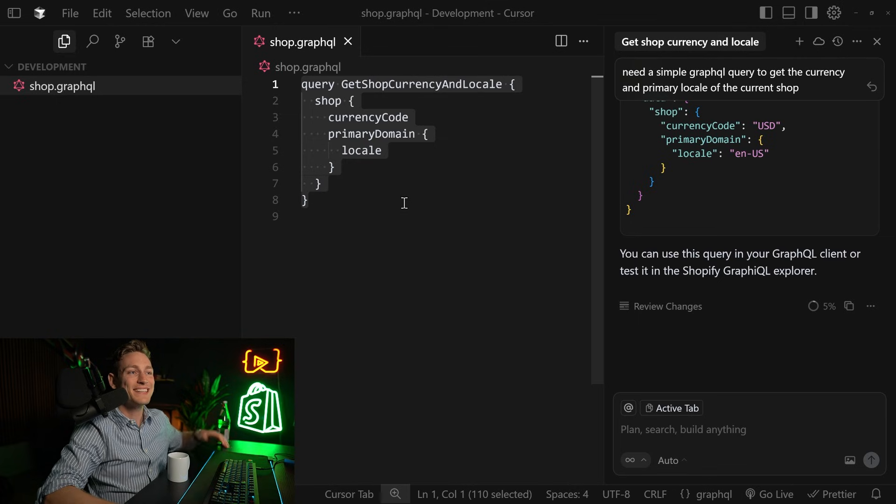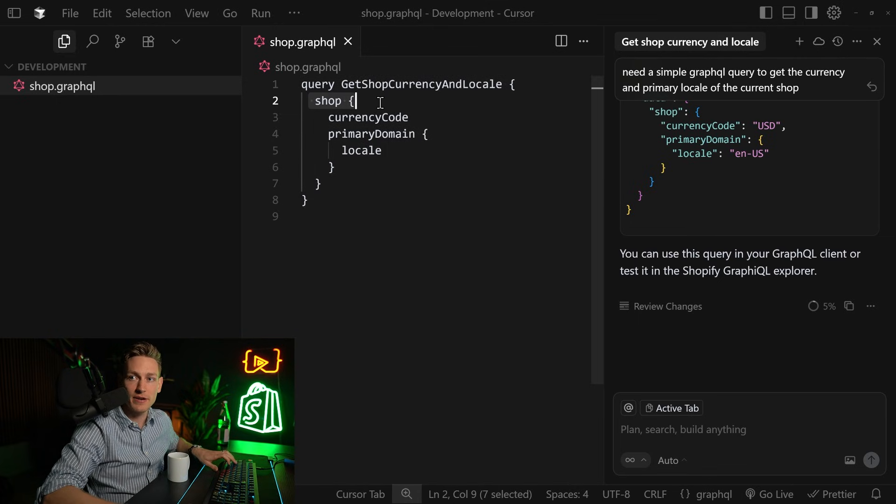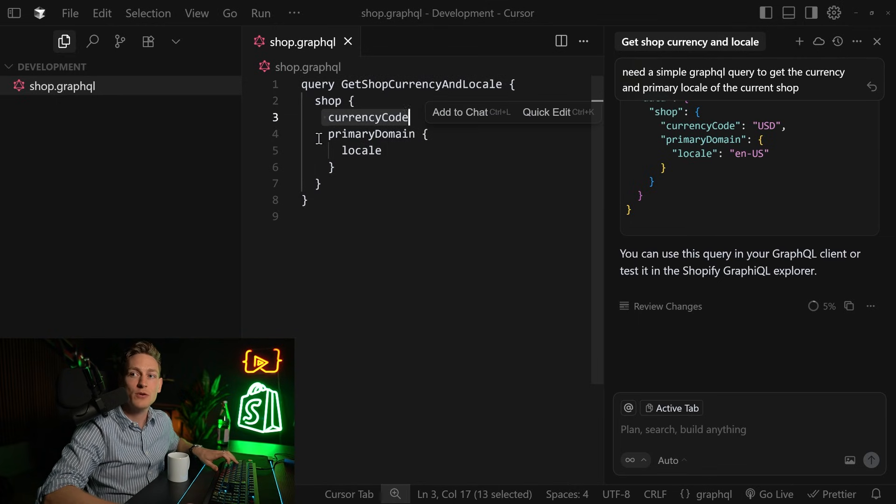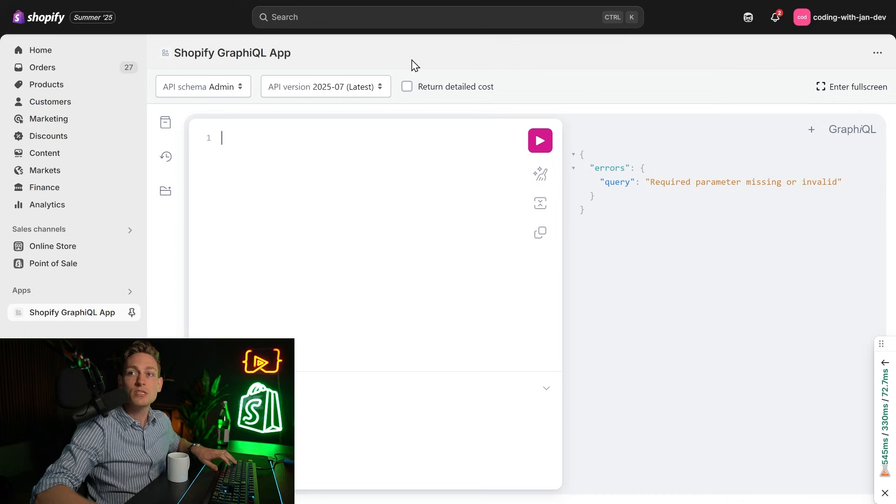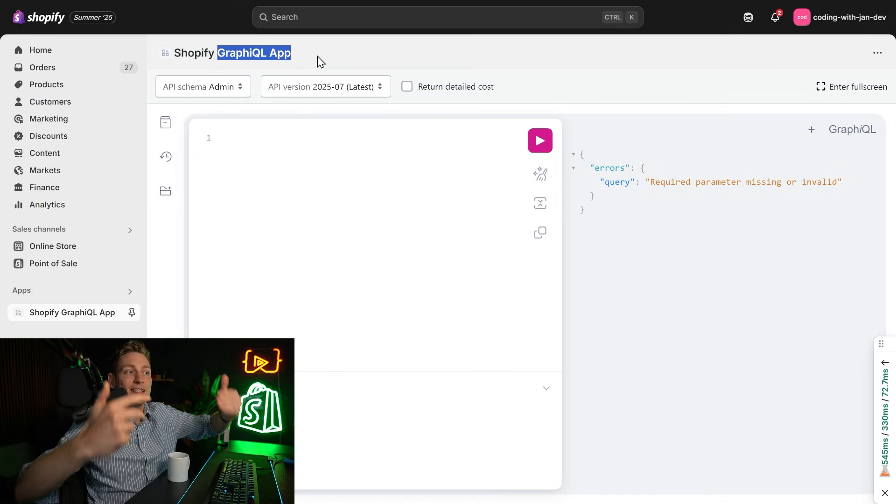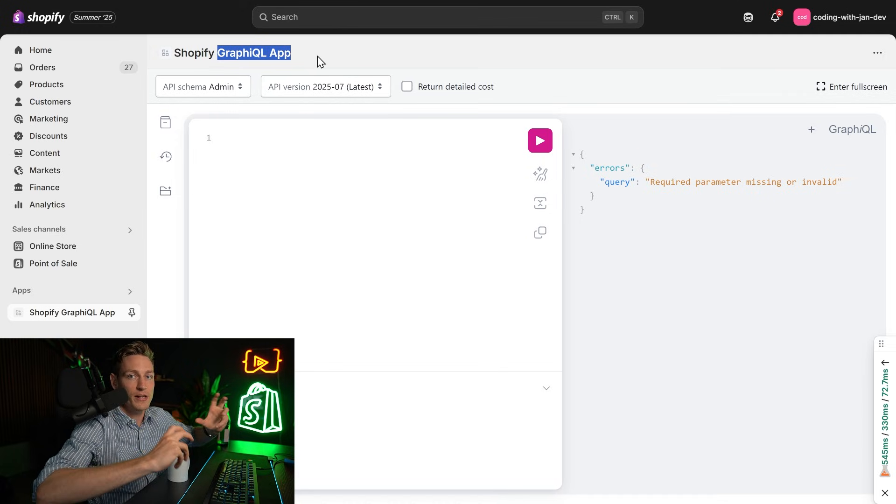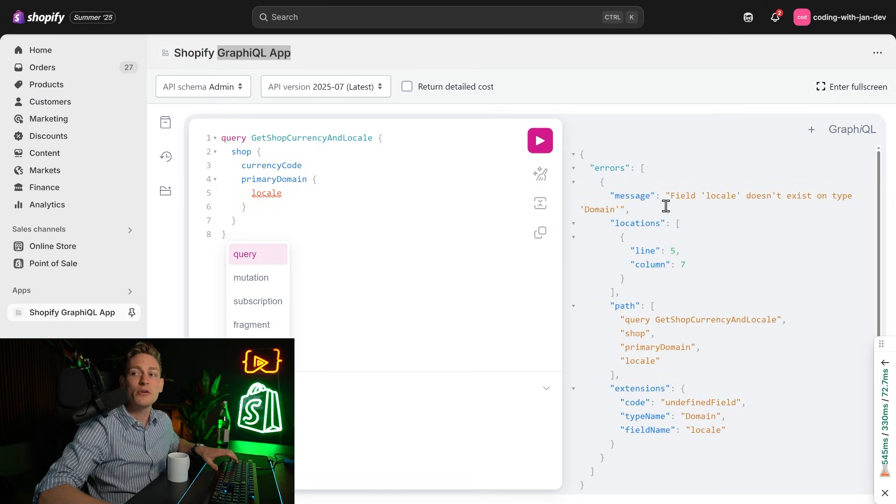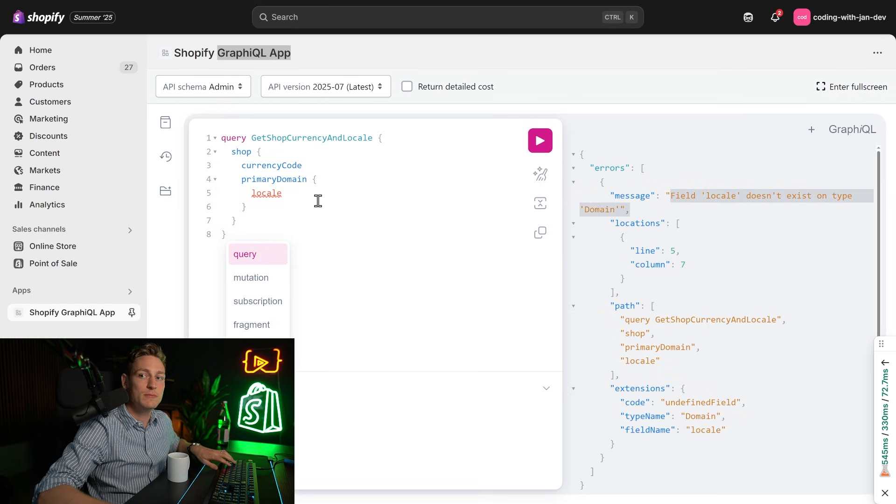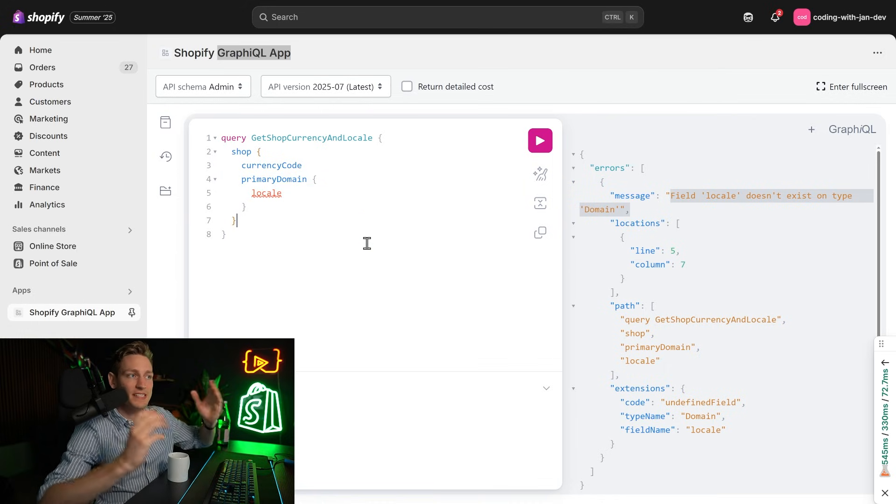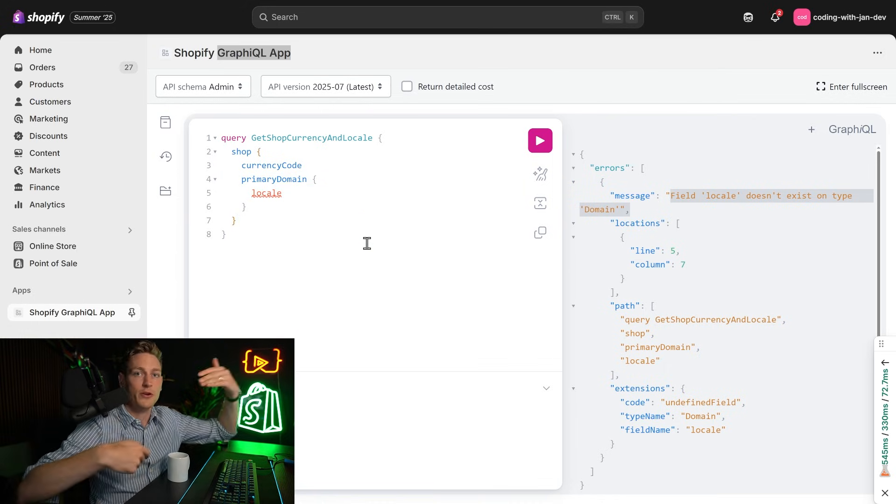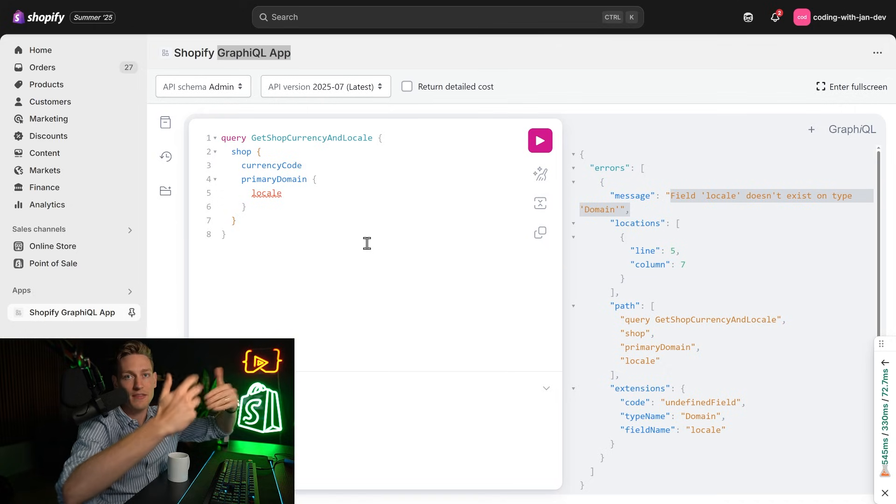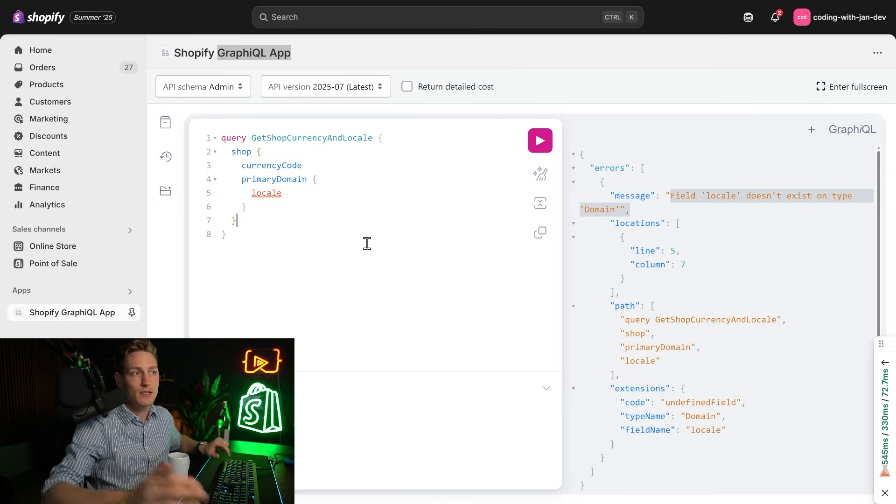All right, so here's the result we got. And yeah, at first glance, this might look okay. So here we have like the shop. We try to get the currency code and then the primary domain and the locale. But if we bring this to a development store with a GraphQL app installed, which basically lets you test GraphQL queries. Let's paste this right here. Try to execute. And you can already see that the field locale doesn't seem to exist under primary domain. So it clearly made up stuff that doesn't exist or doesn't seem to work. And now we'd have to go into the documentation, compare it, maybe find another way to make this work. And it would definitely take me some time to debug this.